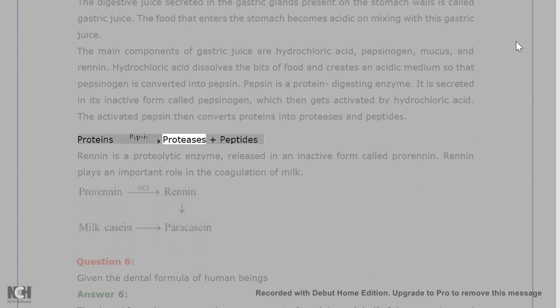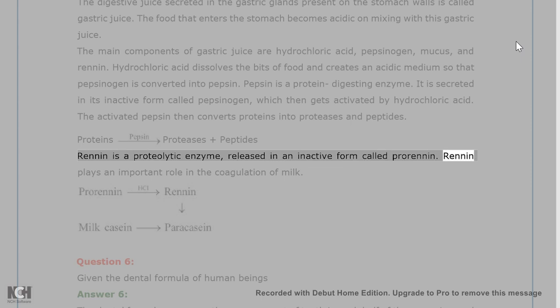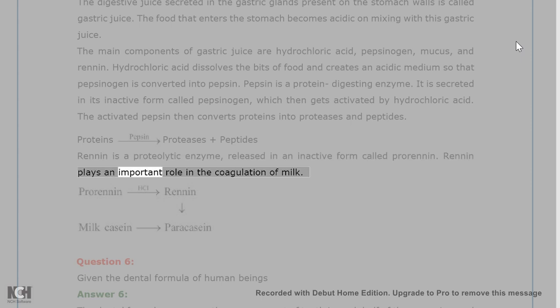The activated pepsin then converts proteins into proteases and peptides. Renin is a proteolytic enzyme released in an inactive form called pro-renin. Renin plays an important role in the coagulation of milk.